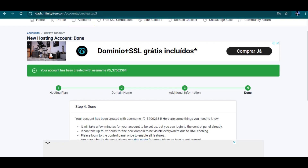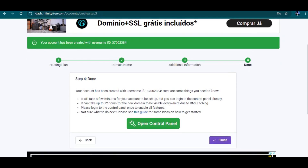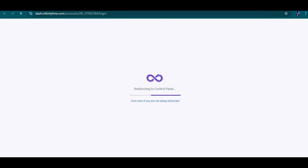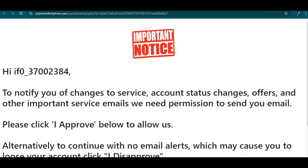We're going to see an overview of the control panel — how it looks and everything you need to know about it, normally referred to as cPanel. From where we left off in the last part, we now click on 'Control Panel' and it takes us directly to our control panel.